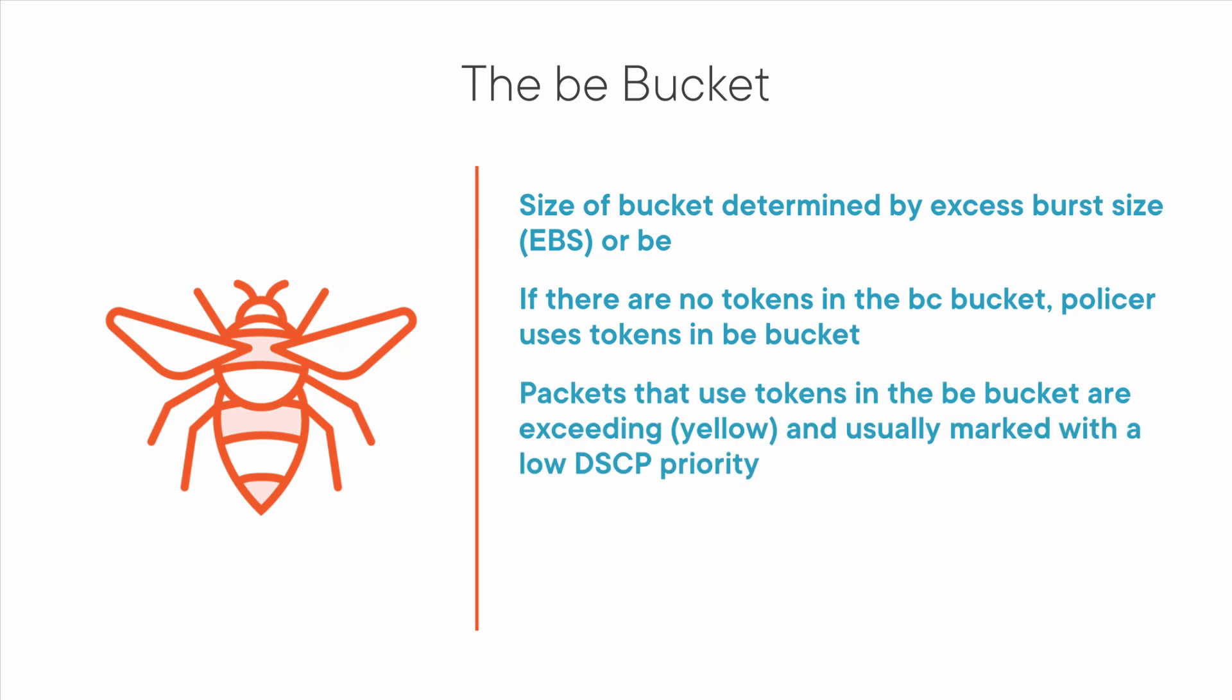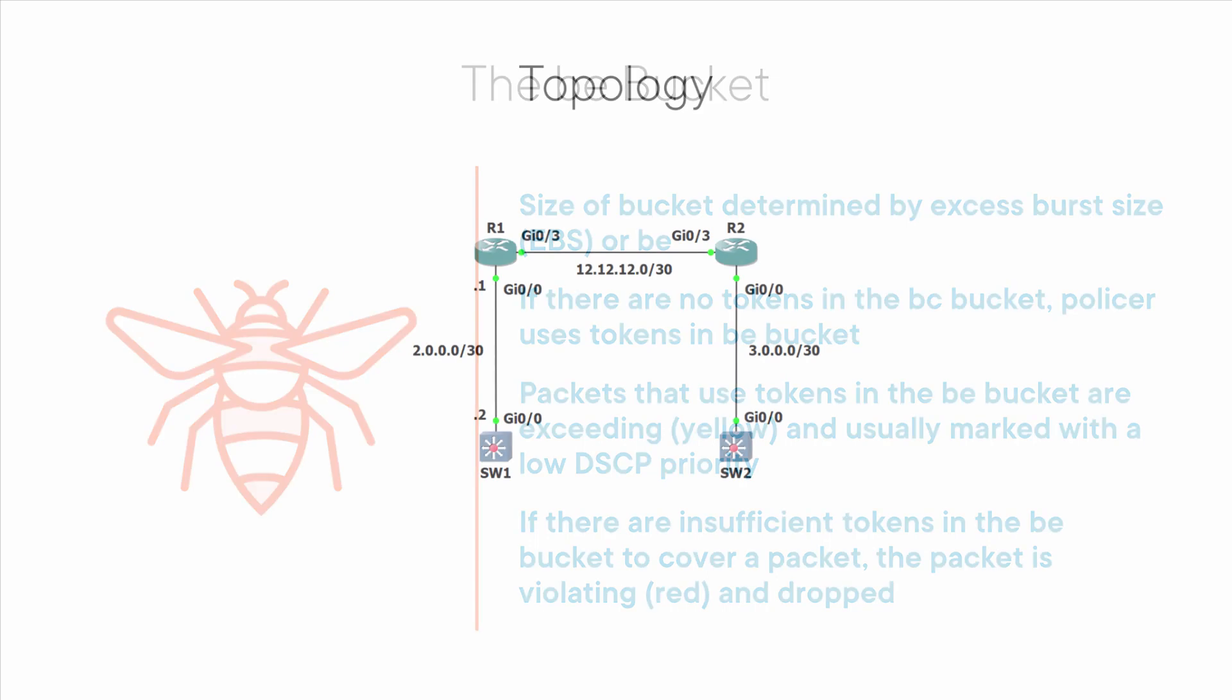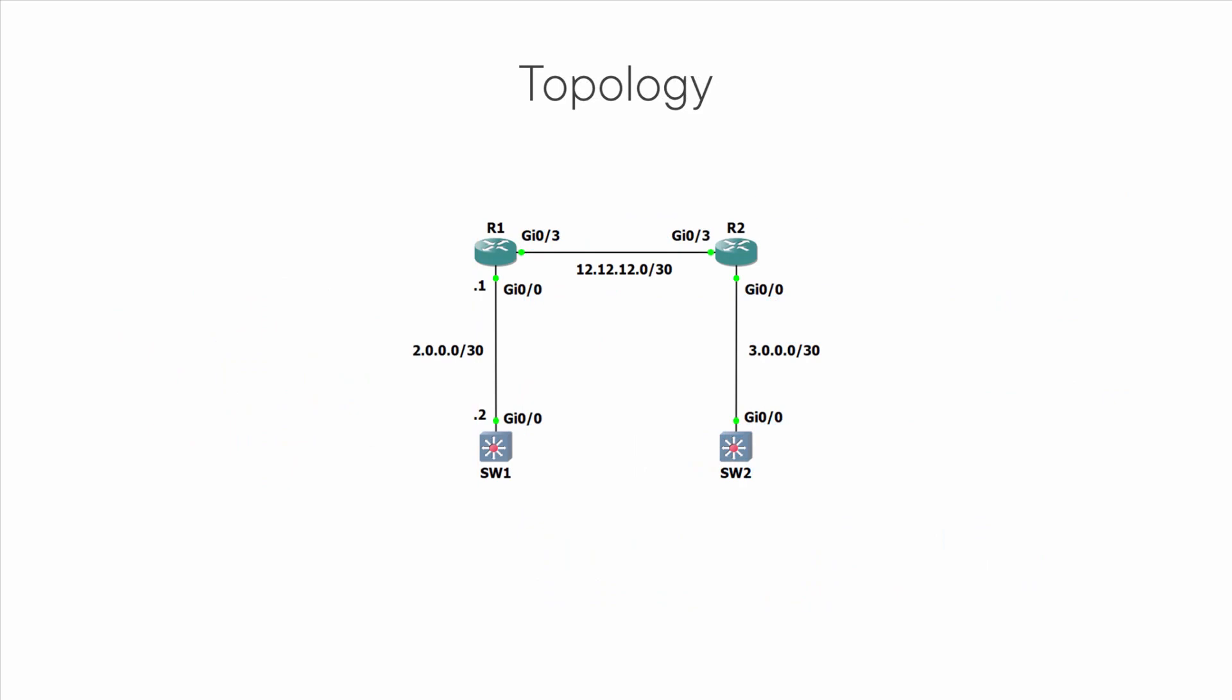Any packets that cause the policer to dip into the BE bucket are called exceeding packets, and these are given a color of yellow. Typically, these exceeding packets are marked down with a low priority DSCP value and transmitted. However, if there are not enough tokens in the BE bucket to cover a packet, then the packet is considered violating and is dropped.